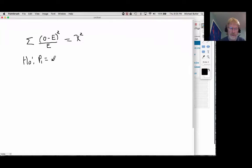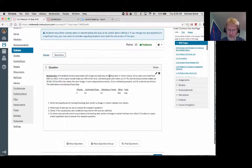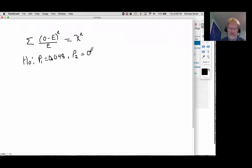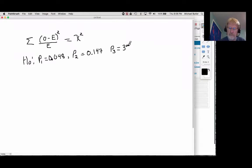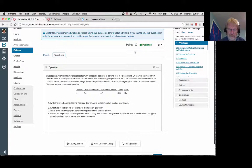So p1 is 0.048, p2 is 14.7% which is 0.147, and p3 is 39.6% which is 0.396. And then there's one last category — other.